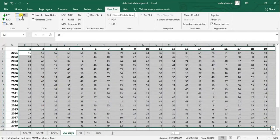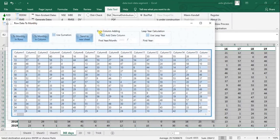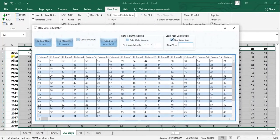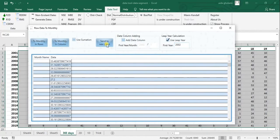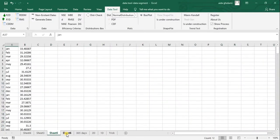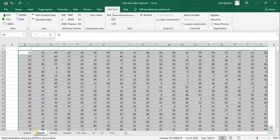There is another segment here for leap year calculation. I can check 'Use Leap Year', and here I should mention my first leap year. Let's say the first leap year is 2002. Now I click 'Two Monthly in Column' and send to new sheet — that's how you use the leap year option.